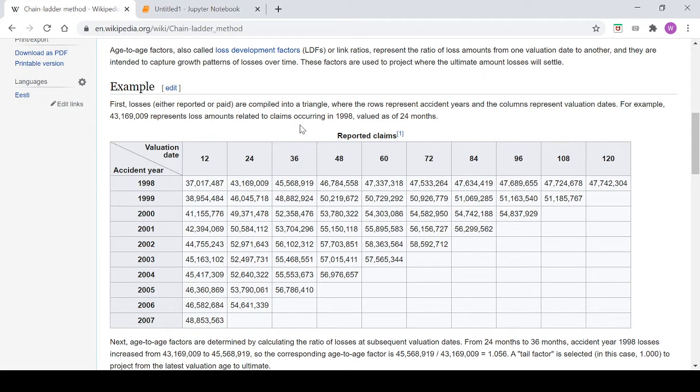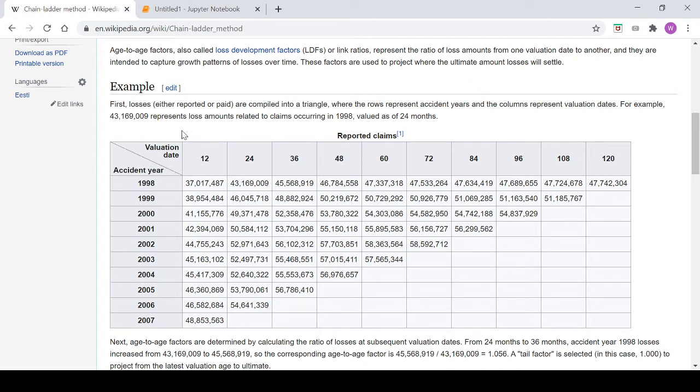For example, this figure here represents the loss amounts related to claims occurring in 1998 valued as of 24 months. What you'll find in insurance is that claims develop over time, so you often won't know until years, potentially decades for some lines of business down the track, what your total ultimate loss for that accident year actually is.